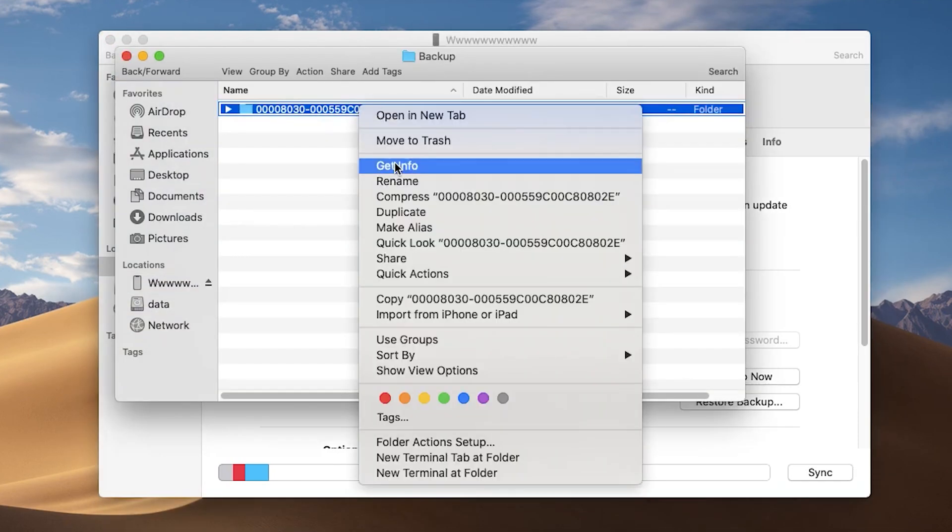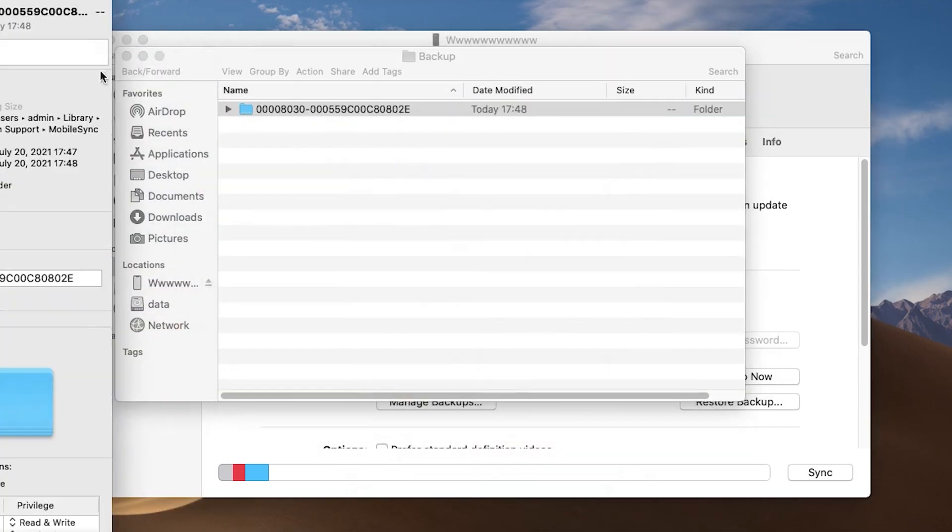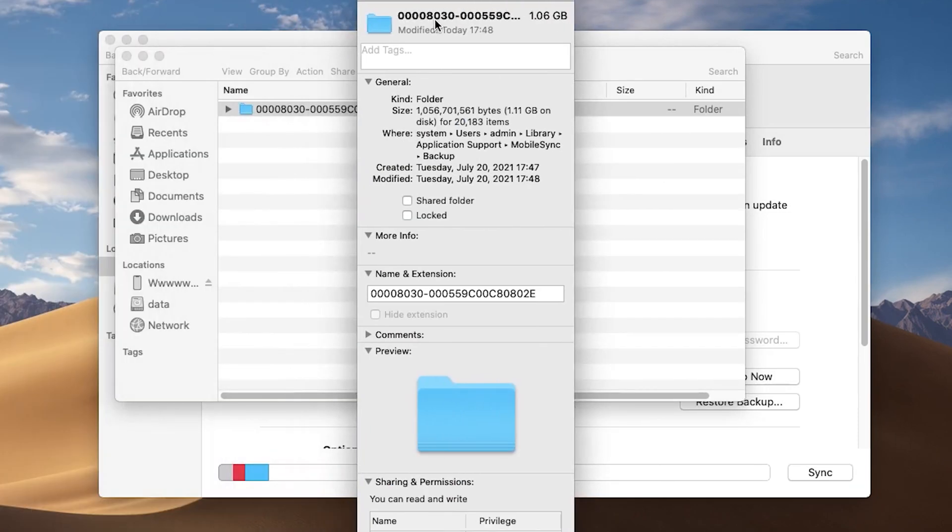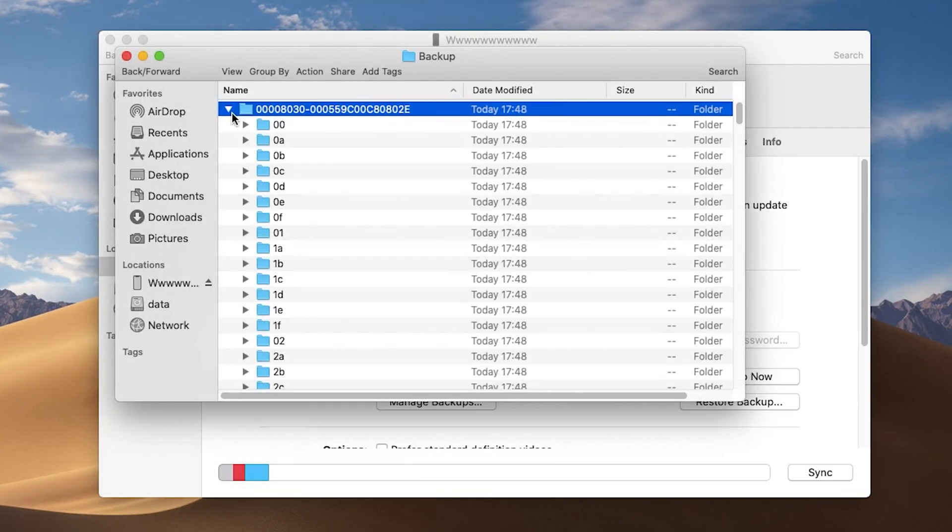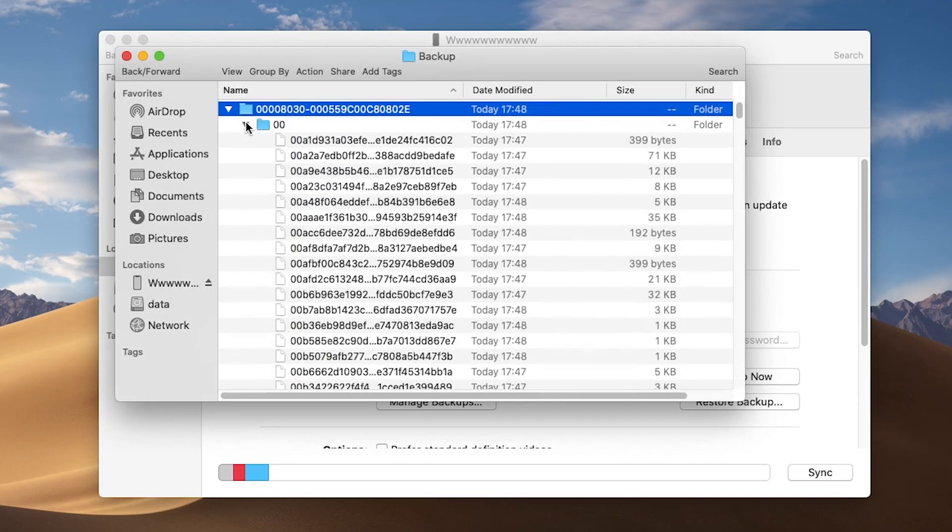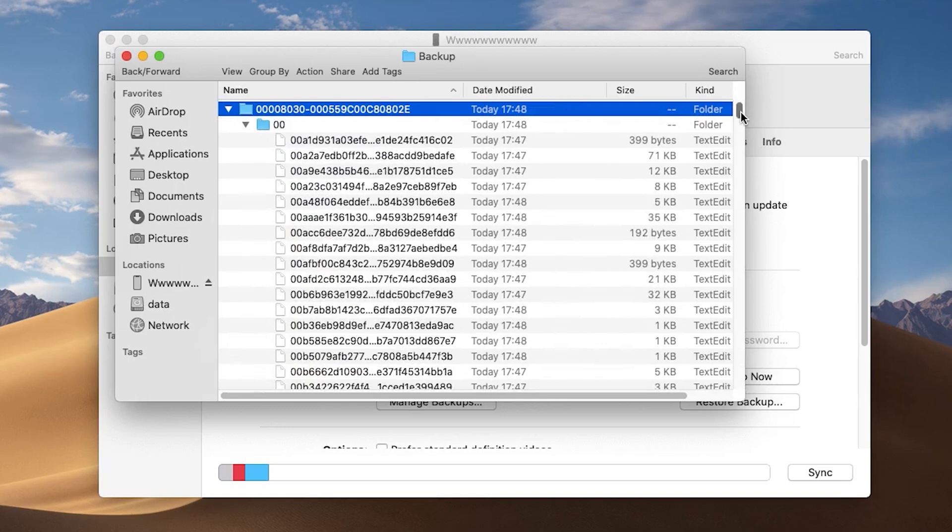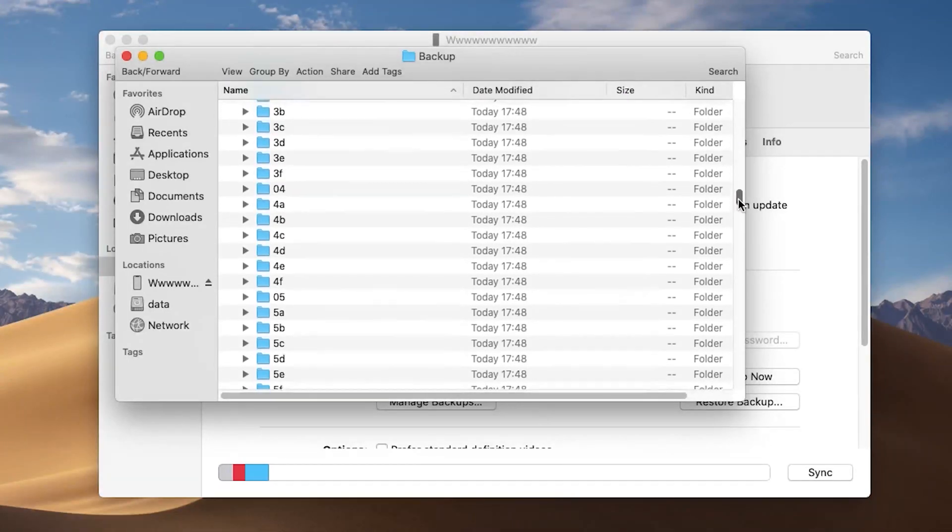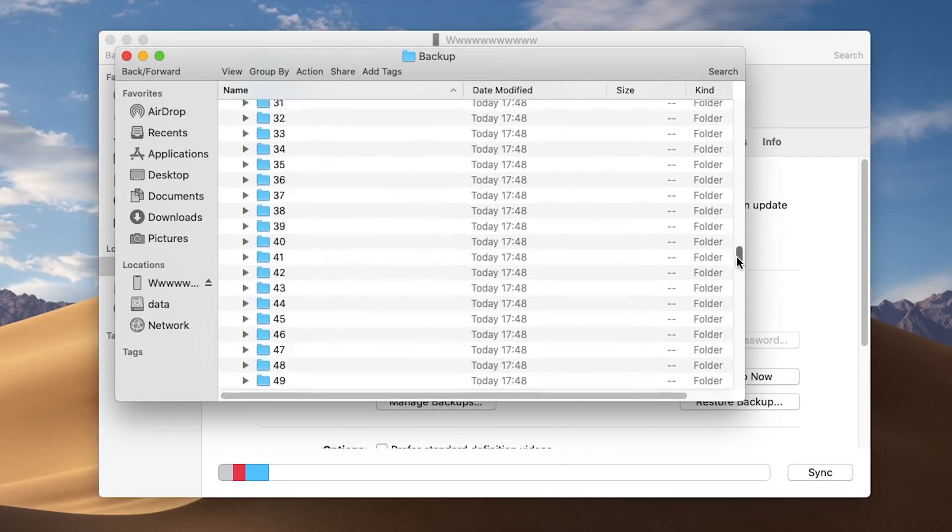Finder will backup your iPhone data to a default path. The data Finder backs up is not customizable. If you make any changes, it might not be able to be restored.